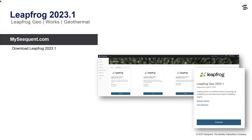LeapFrog 2023.1 is available to download now from mysequent.com. Download the latest version today to enhance your block modeling workflows.